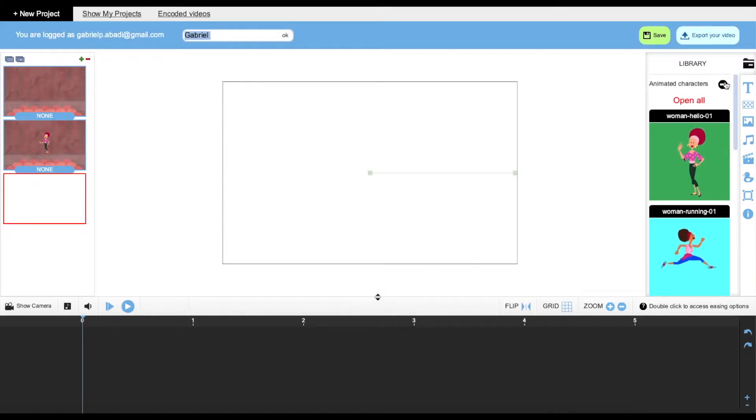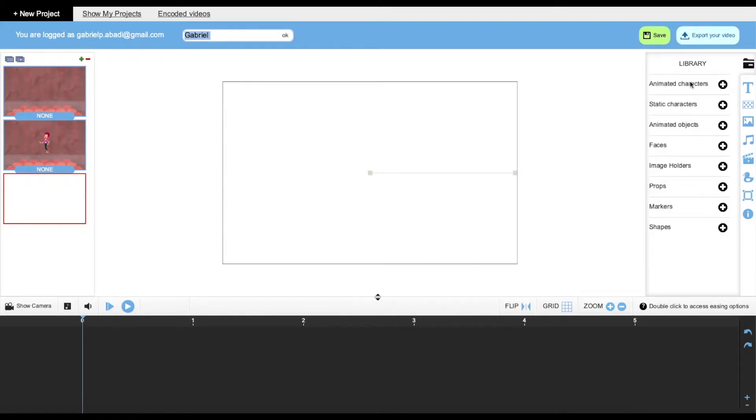Going to the other corner we have our library, where we can see our characters, our objects, our faces, and etc.